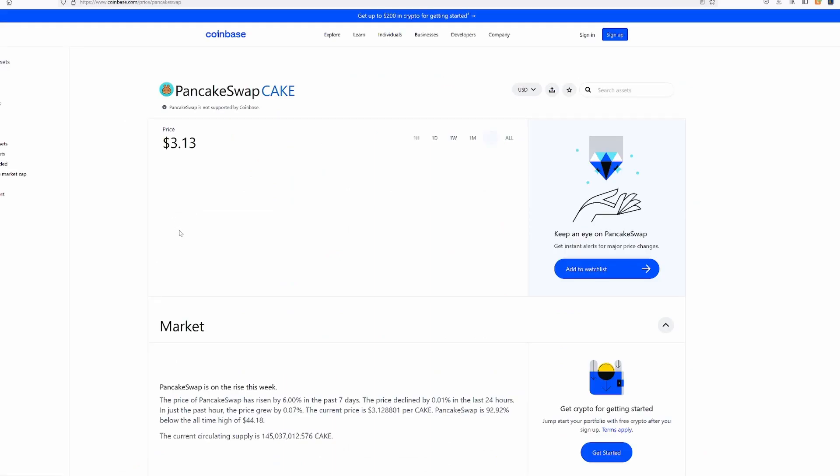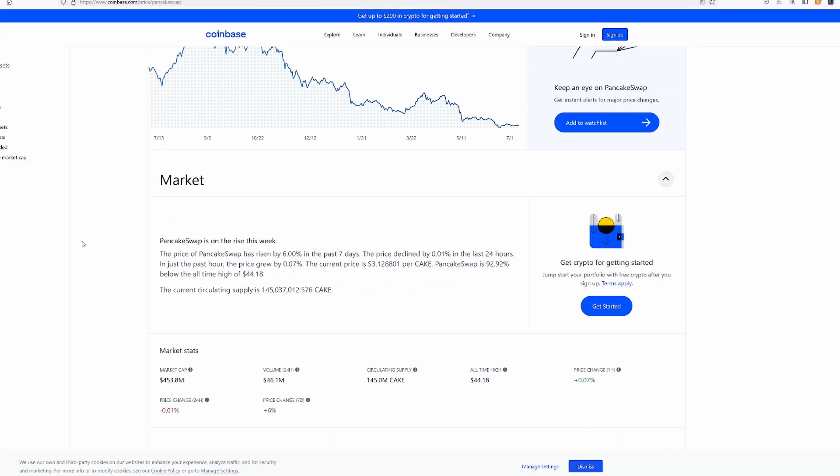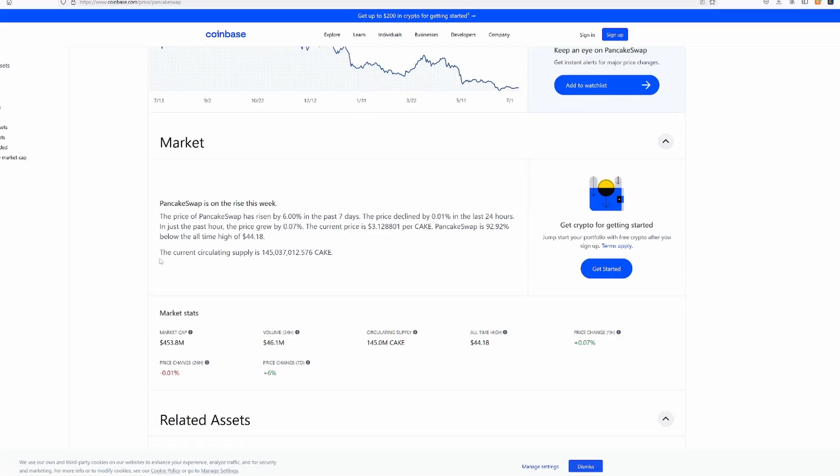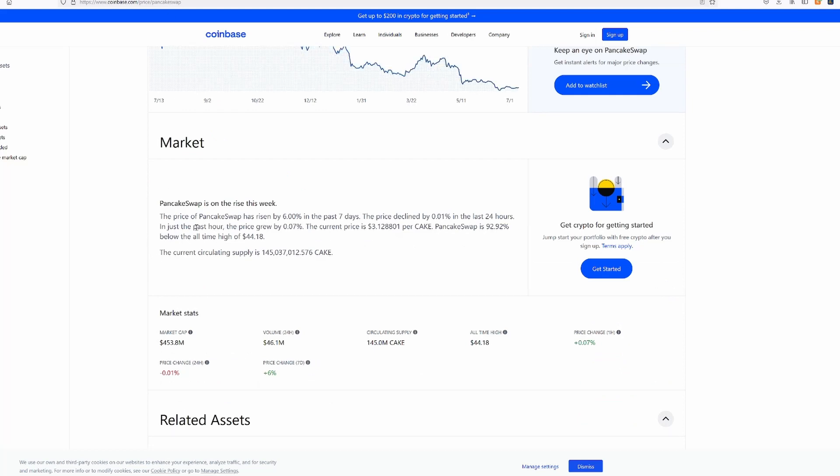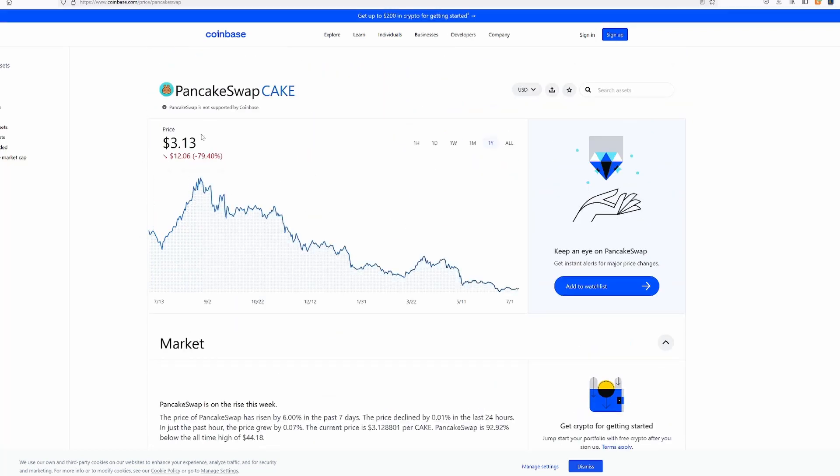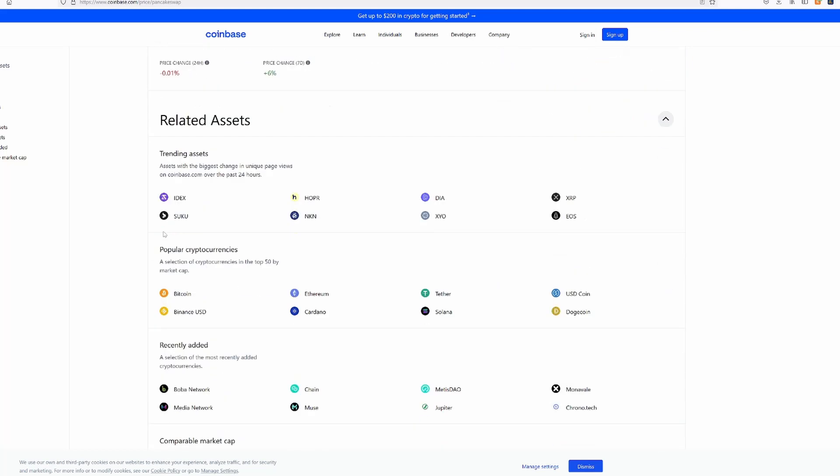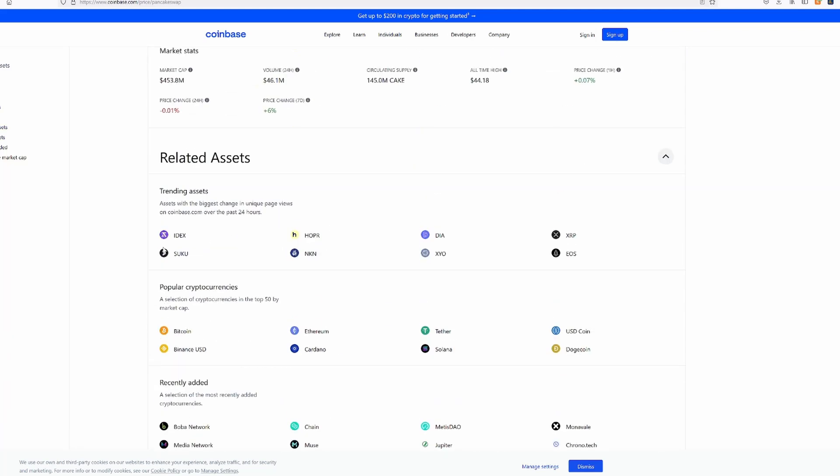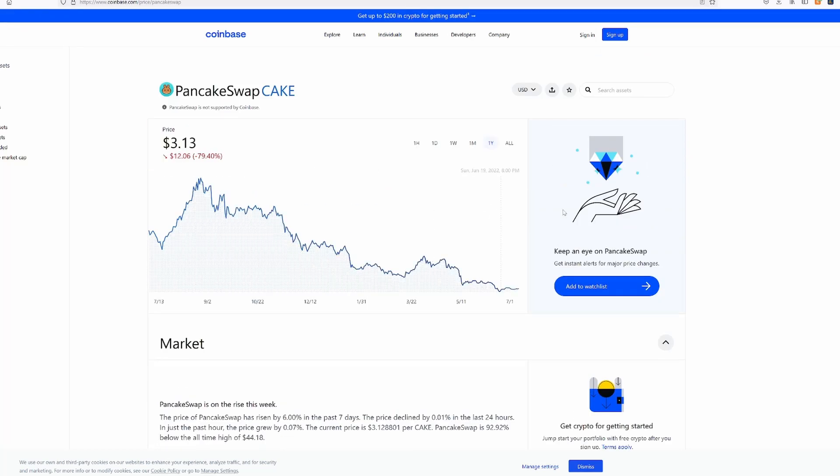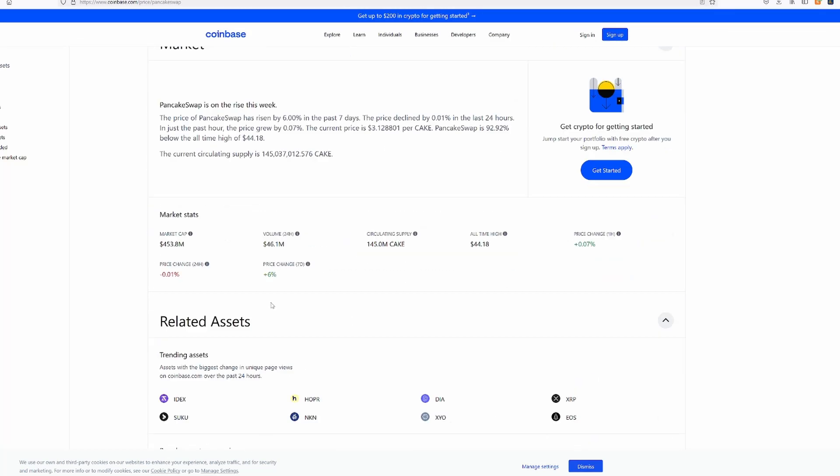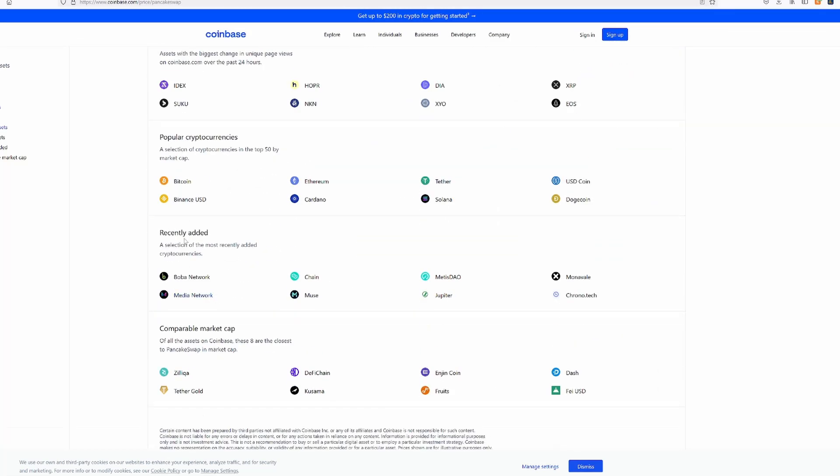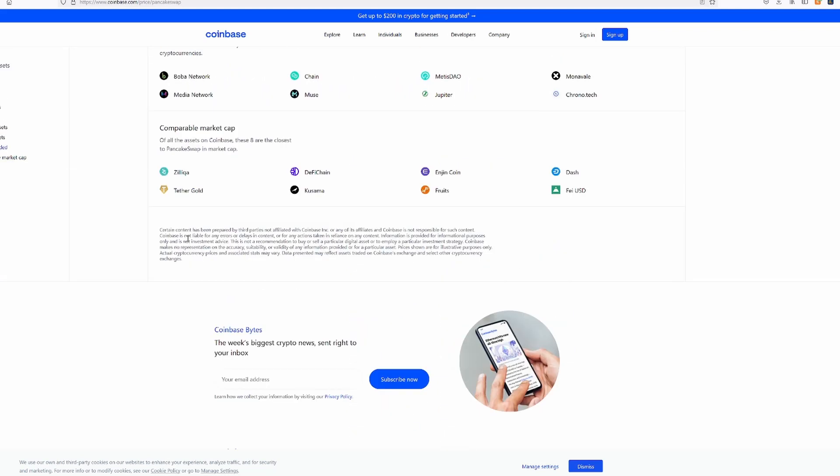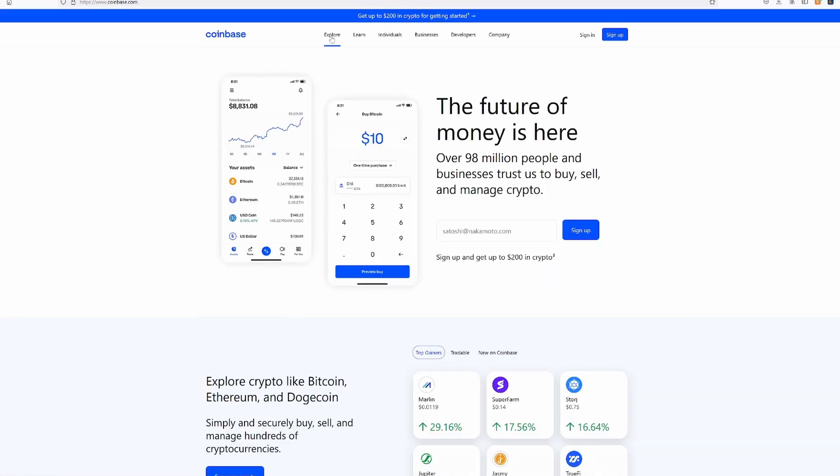Let's see. Pancake swap. This is something I've never looked into. I know quite a few people that use this or have pancake swap. Let's see what this is. Oh, it doesn't actually give me any display of what it is. Okay, alright, I guess we'll go to a different one.